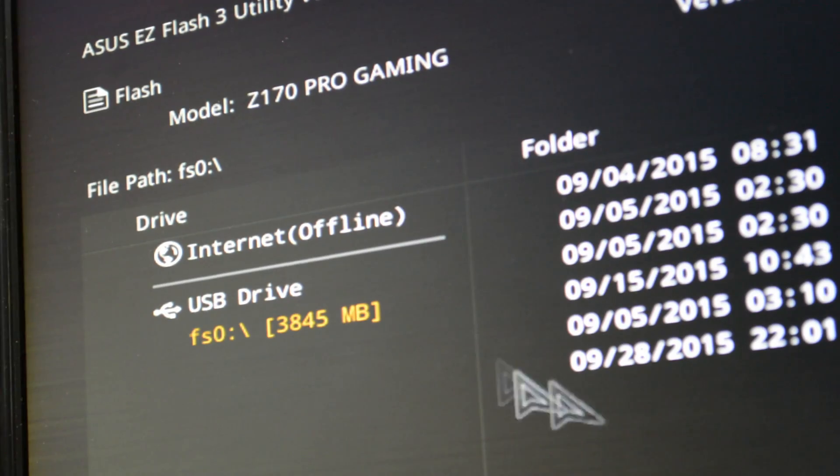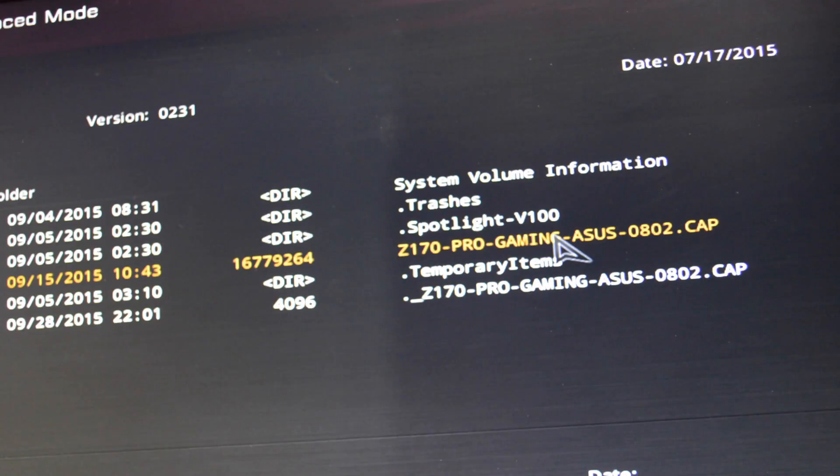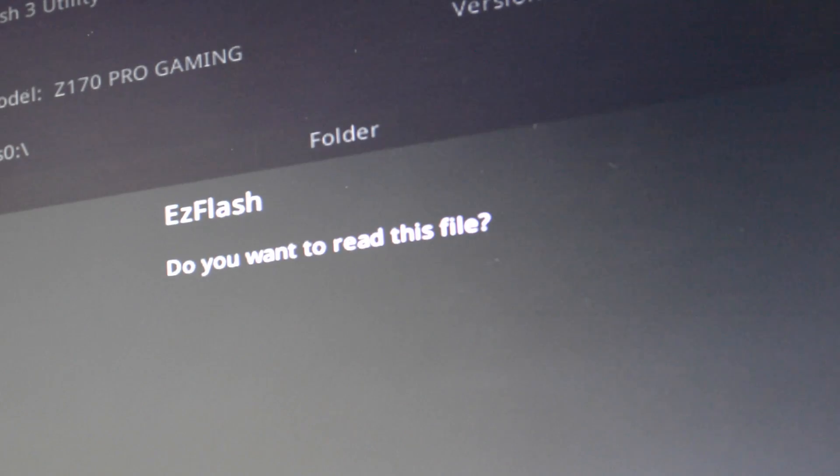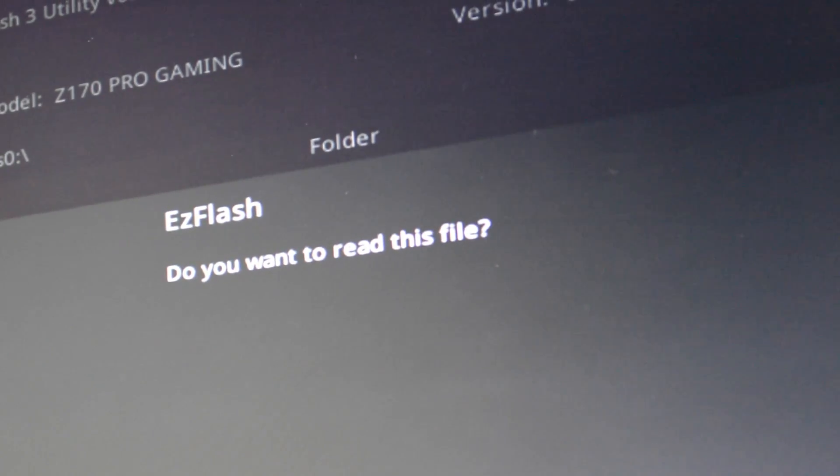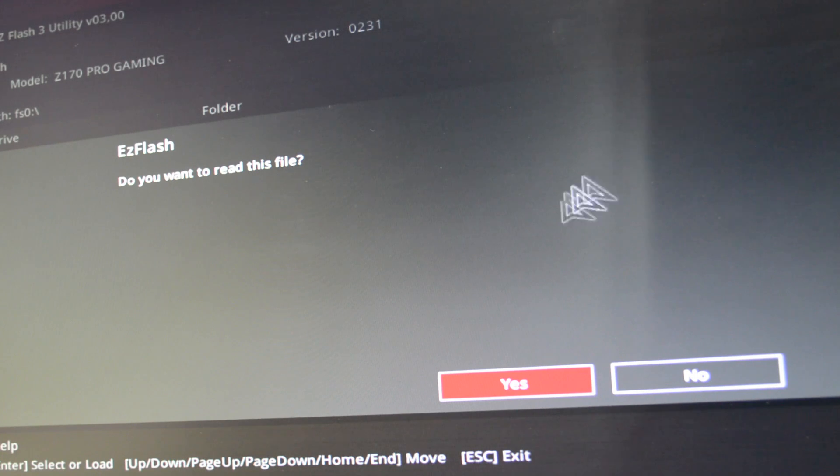So here I am and it's showing my 4GB USB stick. This is the one that I want to click, the Z170 Pro Gaming, that one. Click that. And it's going to ask us EZ Flash, do you want to read this file? I said yes, so click that.